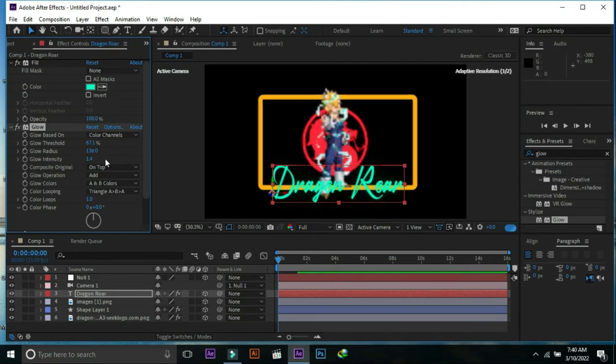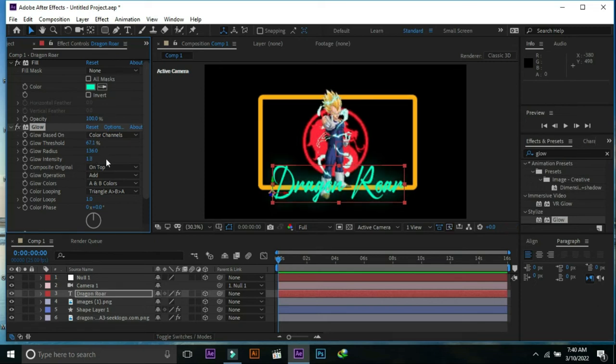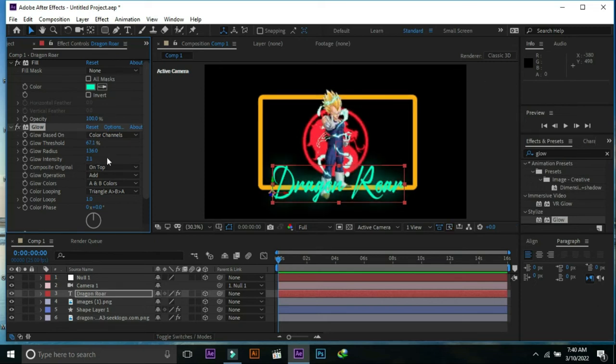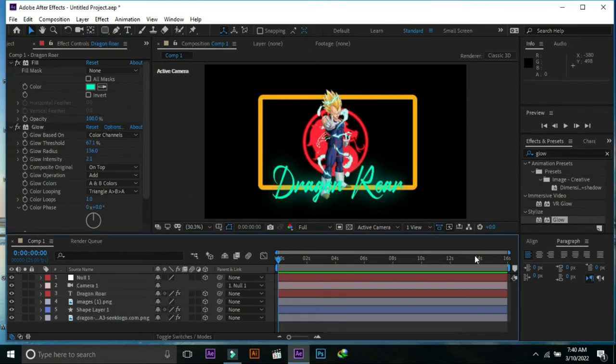Change radius, intensity, and threshold. Now we can see glow effect over Dragon Roar text.